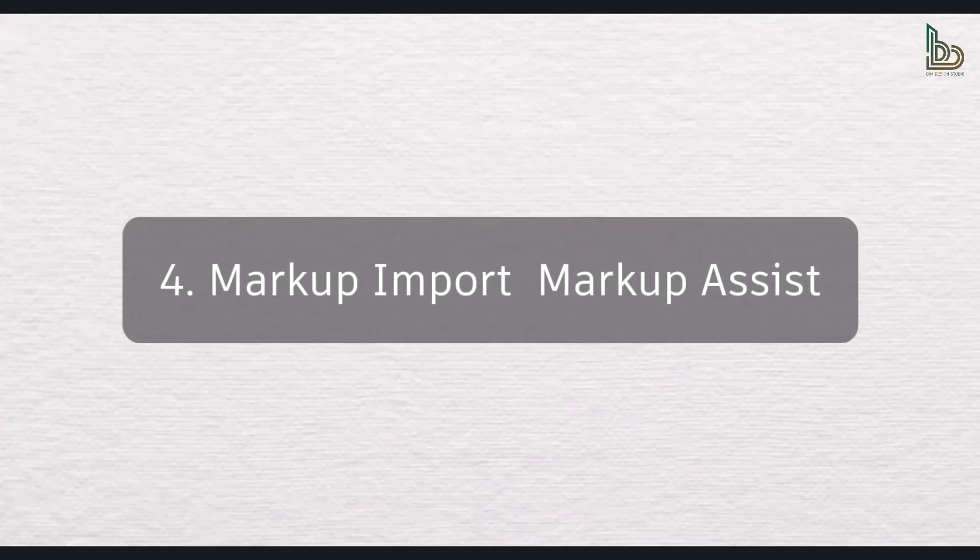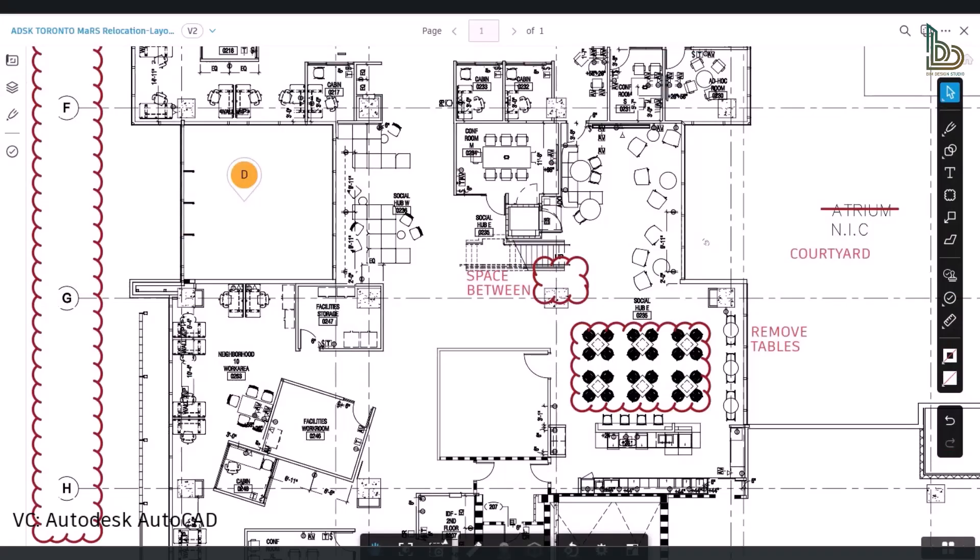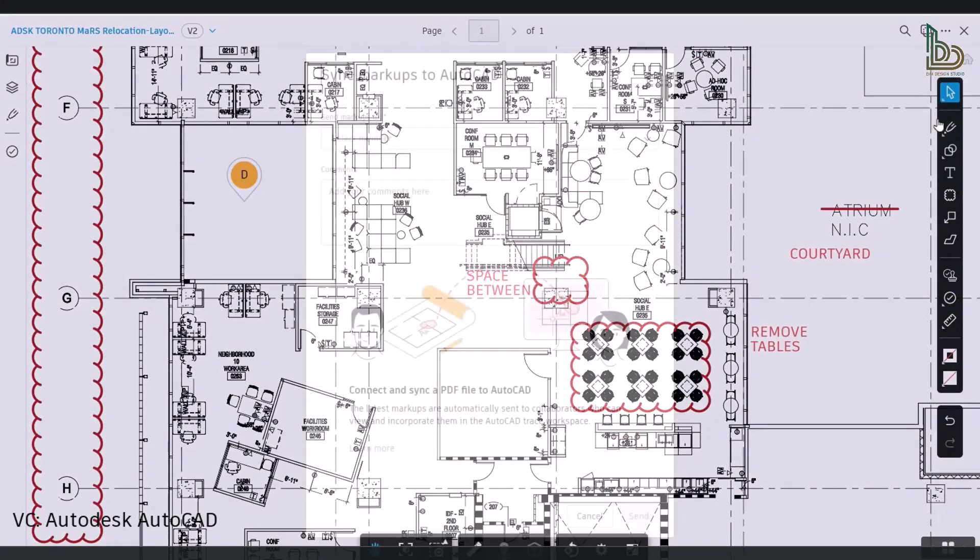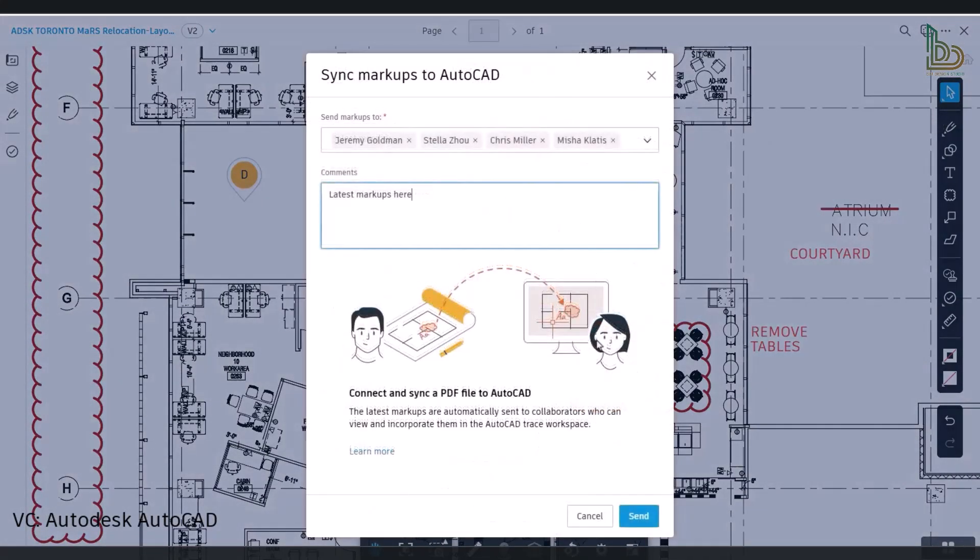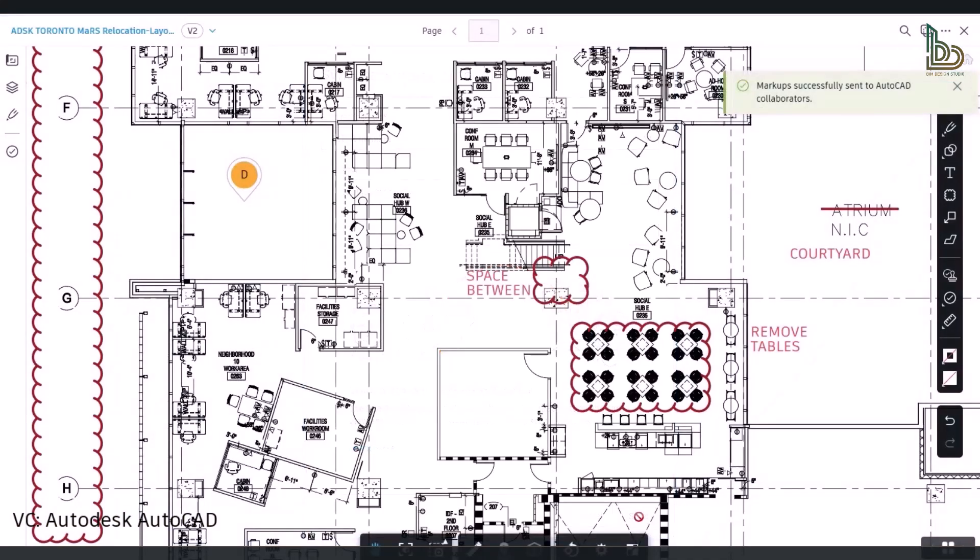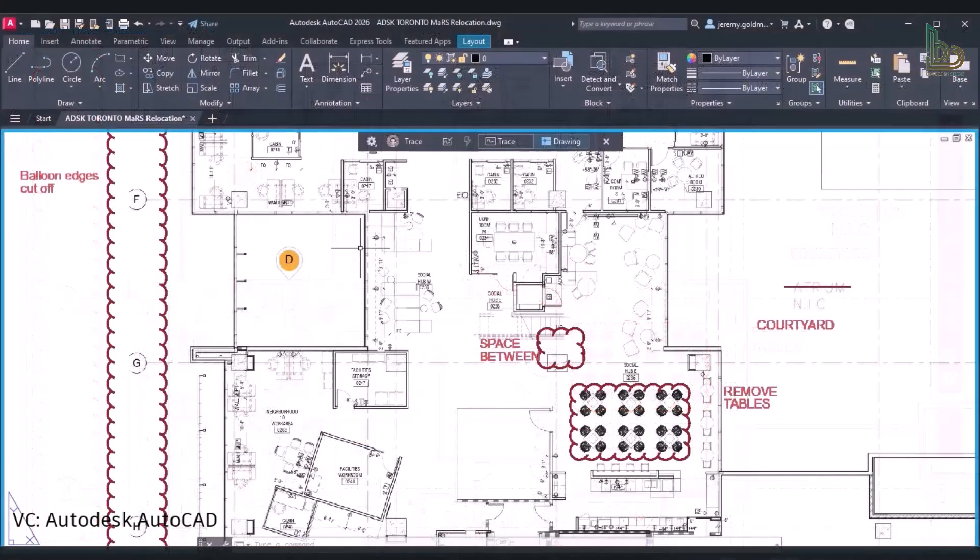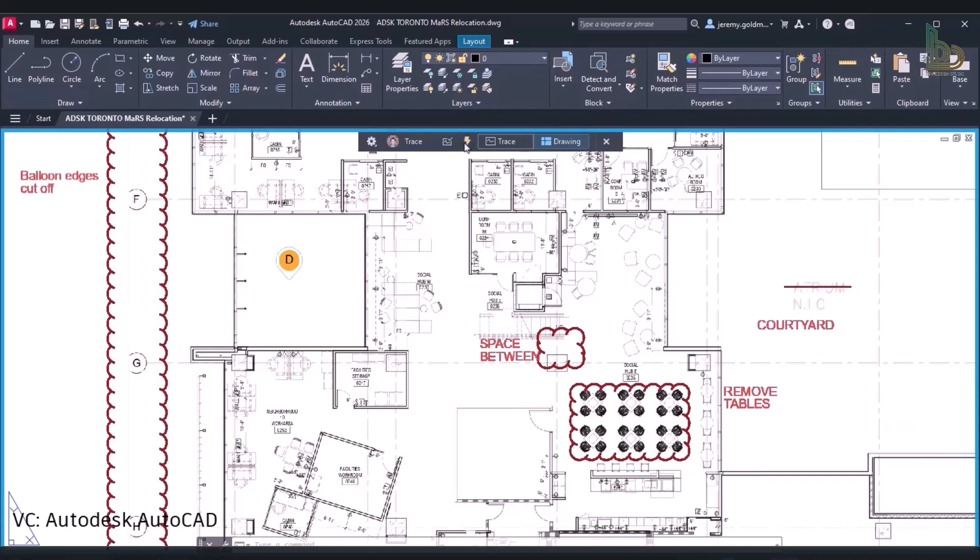Markup Import and Markup Assist - Autodesk has kept improving the ability to improve and sync markups between Autodesk Docs and AutoCAD in this version. Now, Markup Assist can identify text, strikethroughs, and boundary markups when you import markups from Autodesk Docs.